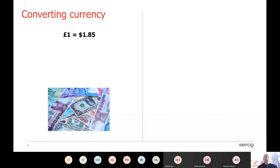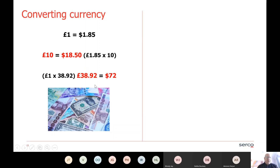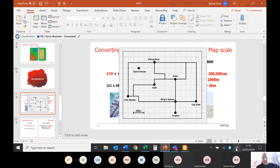The rule mainly being: whatever you do to one side, you do to the other. If we know we multiply one pound by 10, we multiply the other side by 10. If we work out that 72 divided by 38.9 gives us our conversion, we then multiply by 38.9. Converting currency is very similar to what we did for ratios.